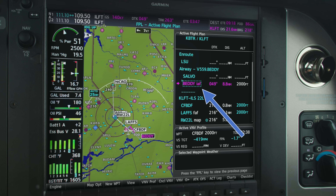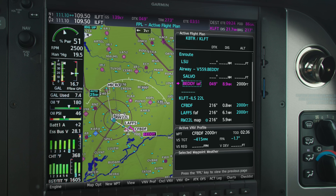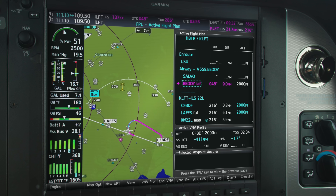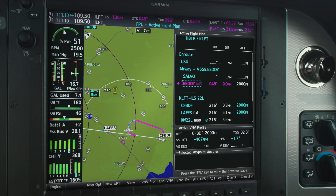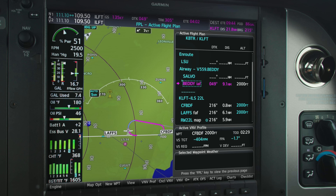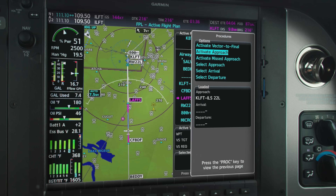Where is it going? It's going to the first fix that was loaded as part of this approach — in this case, the Betty initial approach fix. It could be an IAF, or if you loaded a feeder route, it may take you direct to the feeder fix. The point is, when you select 'activate approach,' it takes you to the first fix on that procedure without ever giving you the opportunity to confirm it. That's why I never use it. If I do need to go direct to Betty — or as we did in the last video, go direct to Creep — I select that fix manually, hit direct-to, confirm that's where I want to go, and then activate. You know exactly what the system is going to do.